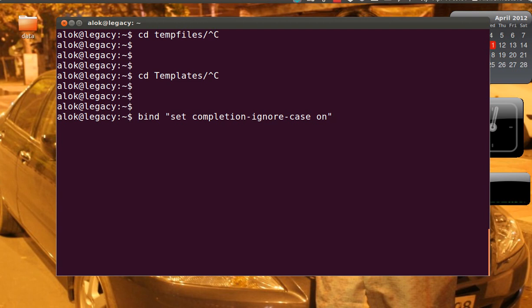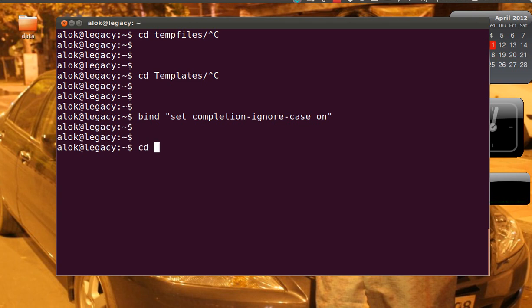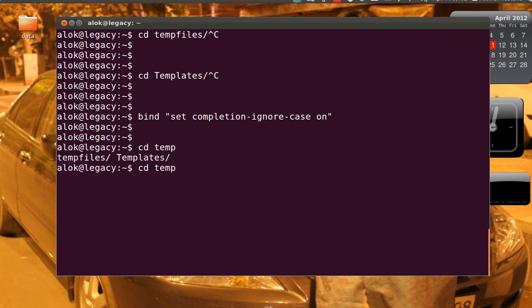Now see the magic here. If I give CD t, small t, remember I'm giving small t, and I press a double tab here, it is showing me all the files and folders starting with T.